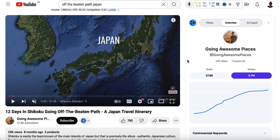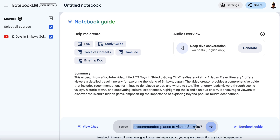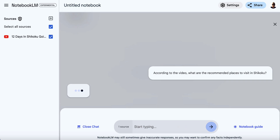The video is a travel video related to Japan, specifically an island called Shikoku. If you've got 12 days to spare, what can you do there? So I'm going to come to the chat box and paste this in: 'According to the video, what are the recommended places to visit in Shikoku?' And then we're going to hit send. It's going to analyze the video and give us the responses we're looking for.